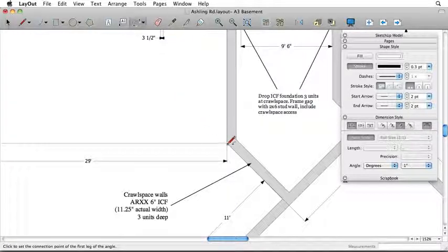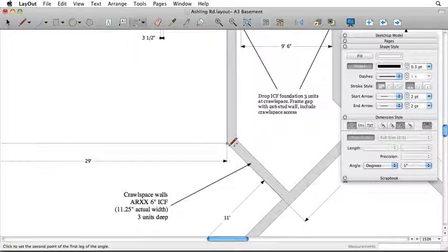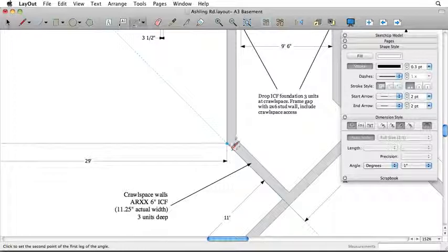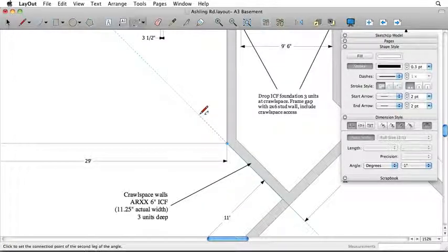After choosing the Angular Dimension Tool, click to set the start point and then click again to reference the direction of the starting edge.